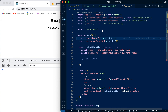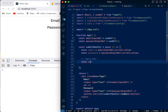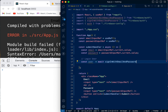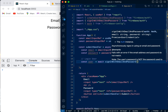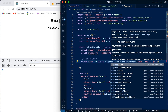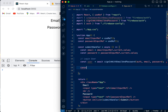signInWithEmailAndPassword works just like createUserWithEmailAndPassword, except that it returns the details of the user if the sign-in succeeds. If the user has not created an account, or if the email or password is incorrect, it will return an error. So in our loginUser function we say: const user = await signInWithEmailAndPassword, passing in the auth value exported from the config file, then the email and the password. We'll console.log the result.